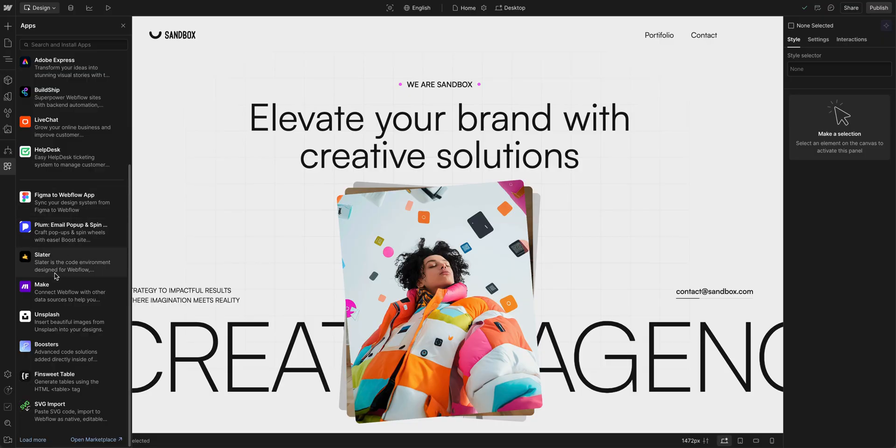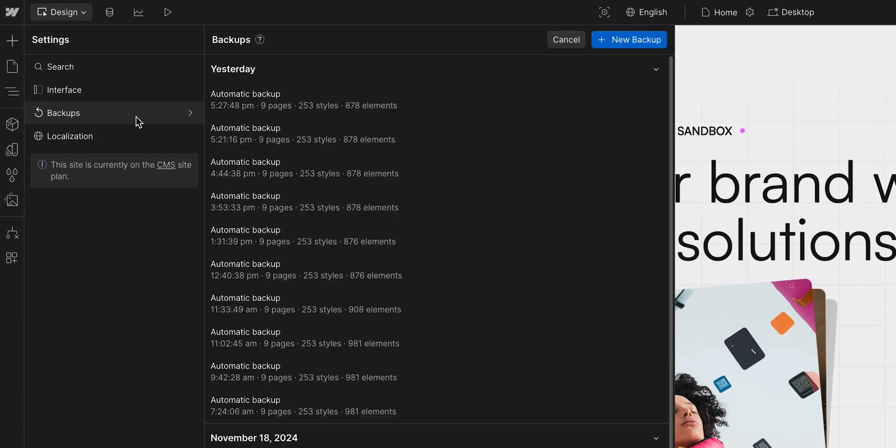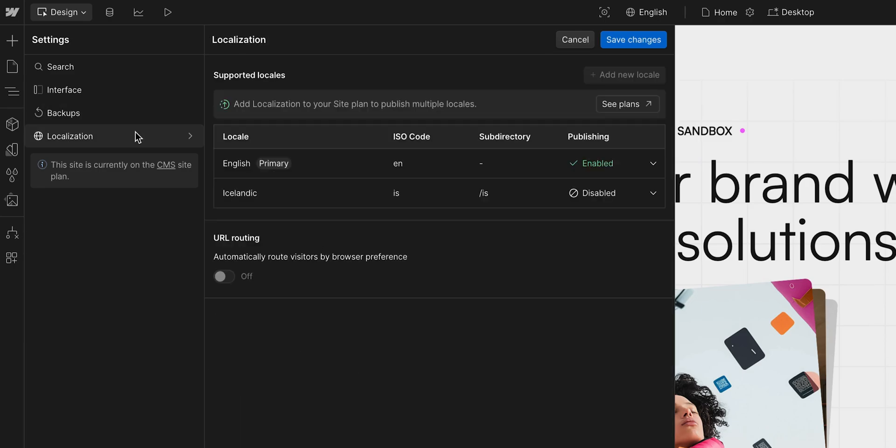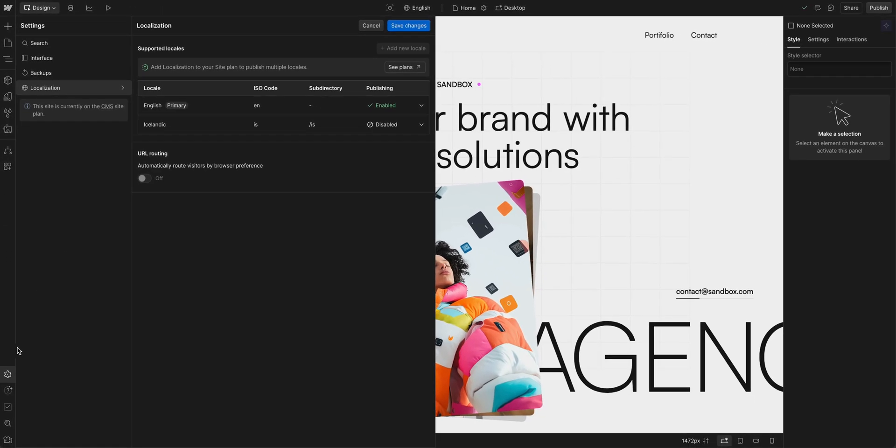Then we got the settings panel. Two main things to point out here. Backups is where you can access past versions of your site. And localization, where you can manage different language versions of your site.